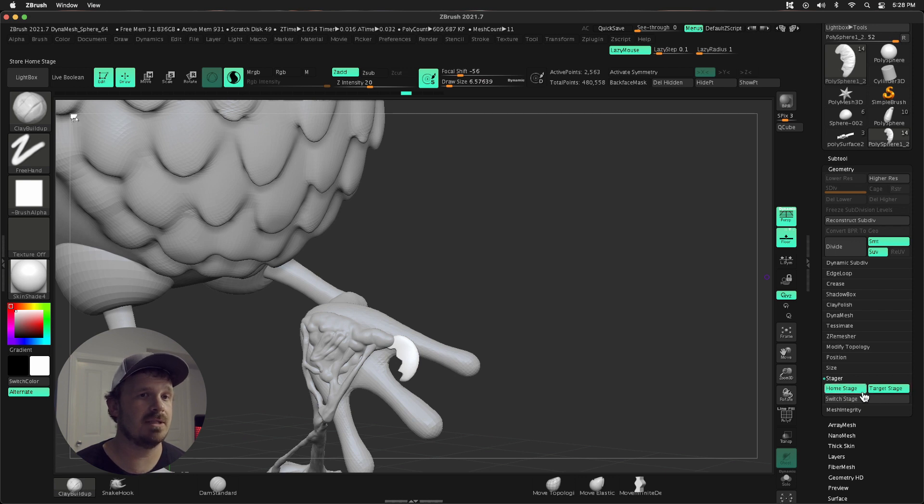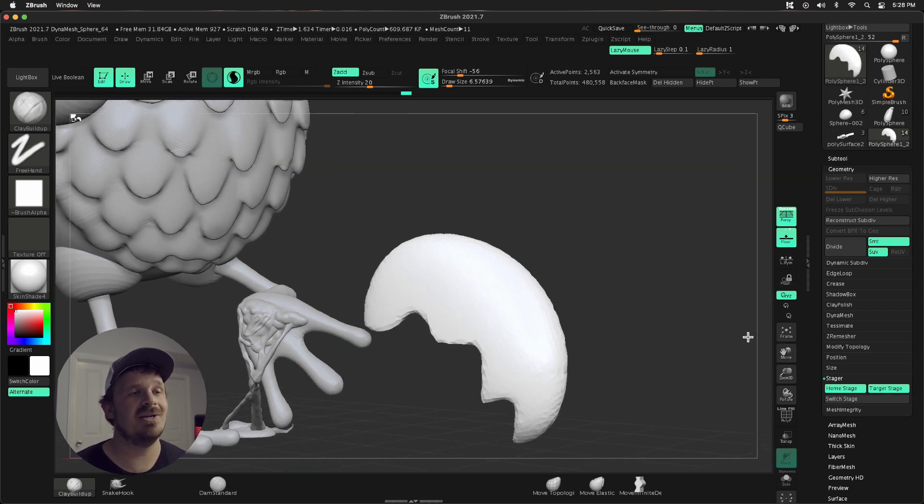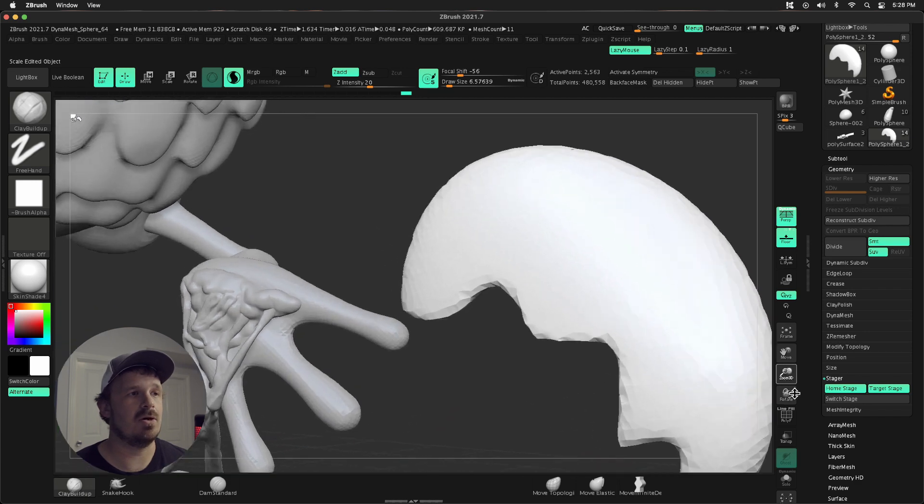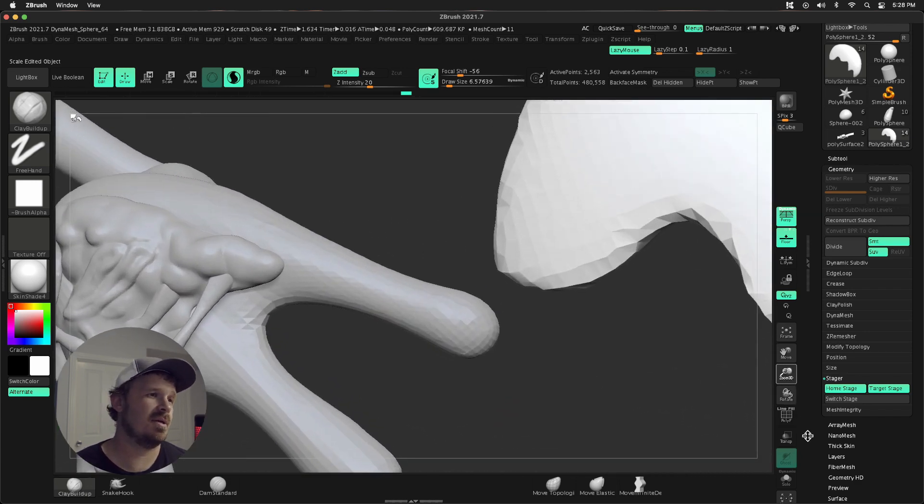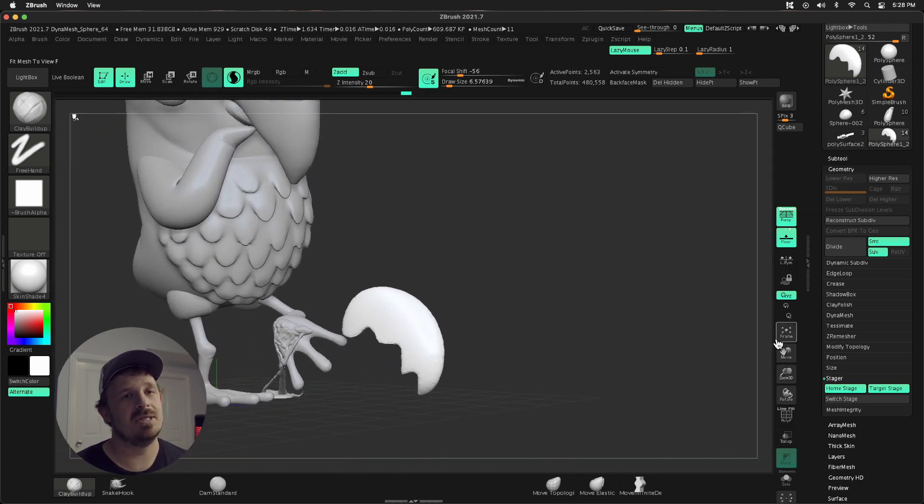With the home stage and target stage set, I can press Switch Stage. This is much easier to work on than zooming all the way into something, or selecting it, framing it, and working on it. Michael Pavlovich has a great video describing this, and he has a mechanical bison where there's a piece under the eye that's really tough to get to. So this is great for tedious parts that are tough to get to.